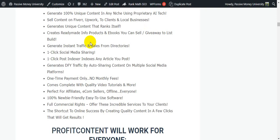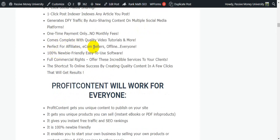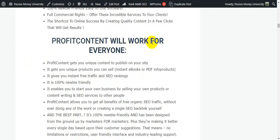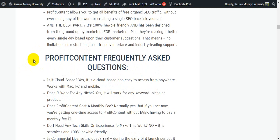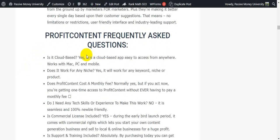Back on my blog: complete with quality video tutorials, perfect for affiliates, eCom sellers, offline — everyone. 100% newbie friendly, easy-to-use software with full commercial rights. The shortcut to online success by creating quality content in a few clicks. Profit Content will work for everyone. The frequently asked questions section is very important — read all the FAQ before buying the software.